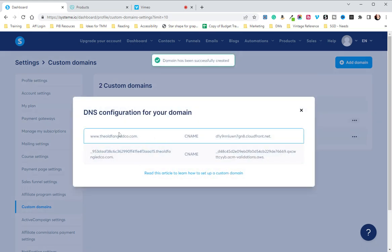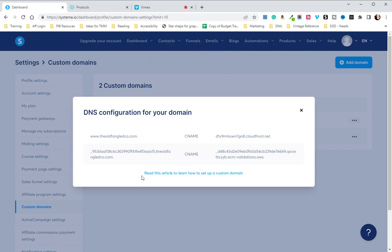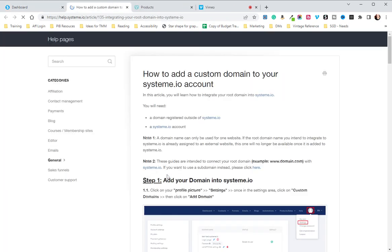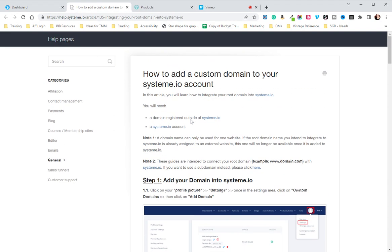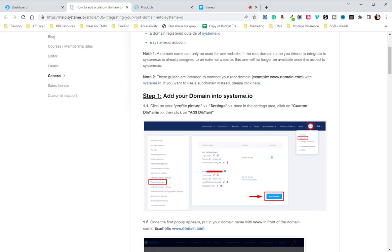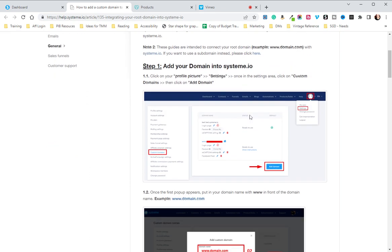Here are the DNS configurations you're going to need to do in GoDaddy. We do suggest using GoDaddy because it is the easiest to integrate, but there are some quirks like there are with everything. You'll notice here again you have the link to read this article, and it will show you how to integrate it in a few different ways.